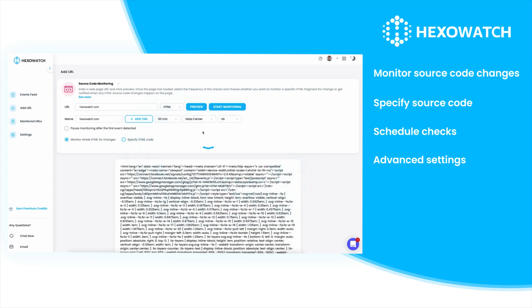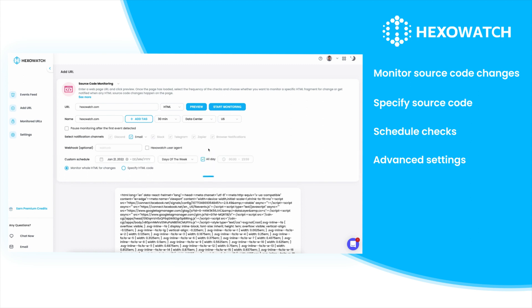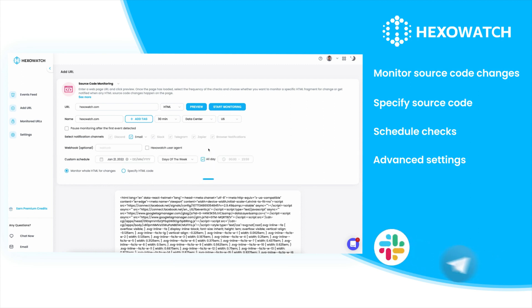Custom notification channels can be used to receive alerts via Discord, Email, Telegram, Slack, Zapier, your browser, or via webhooks.